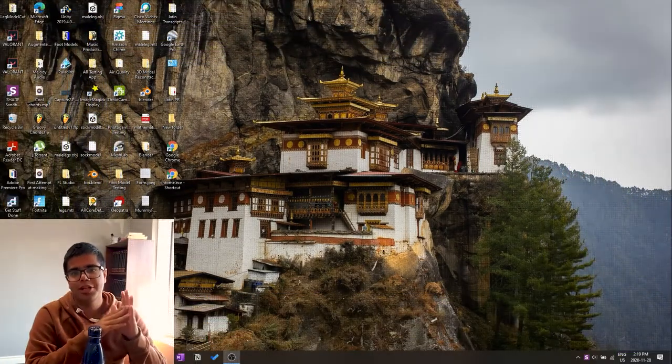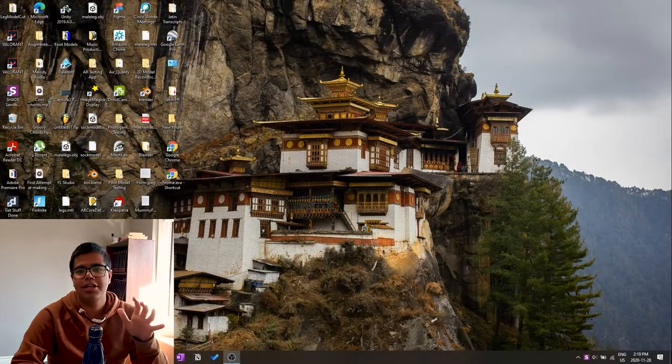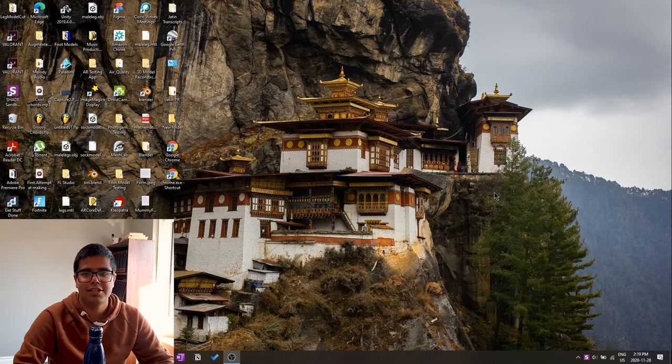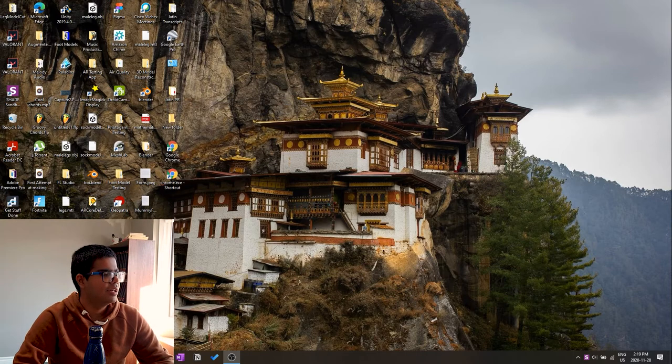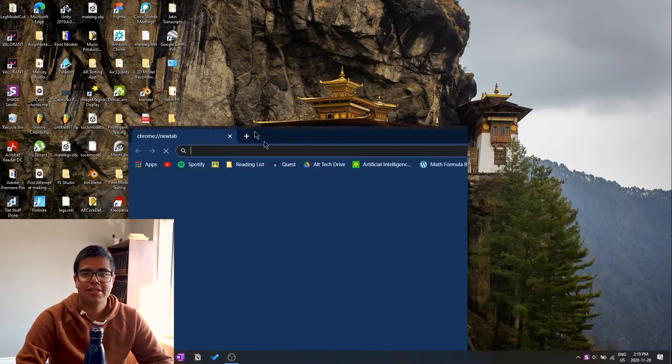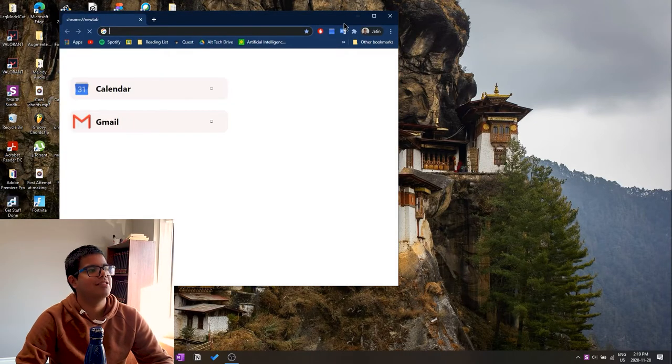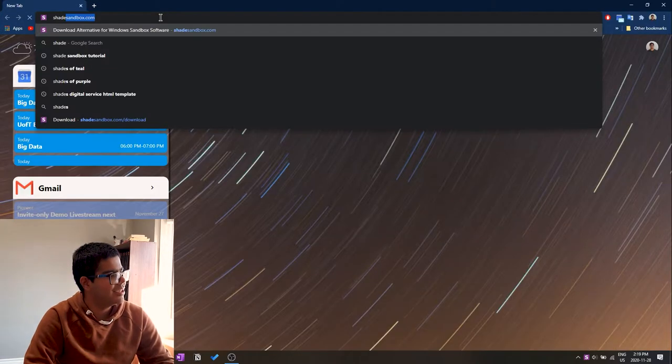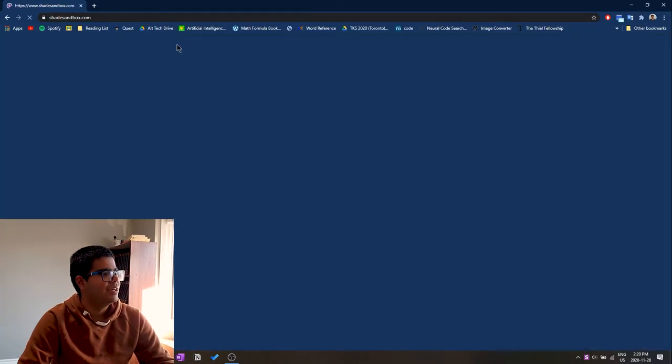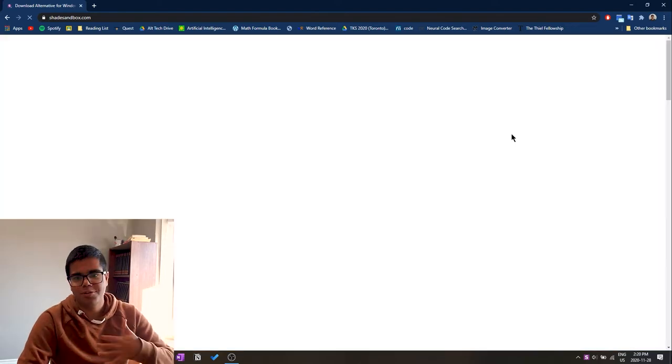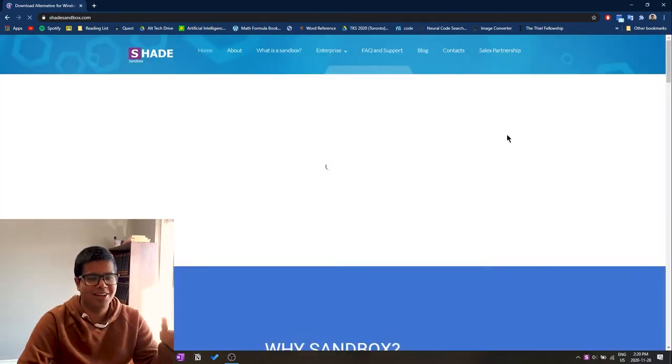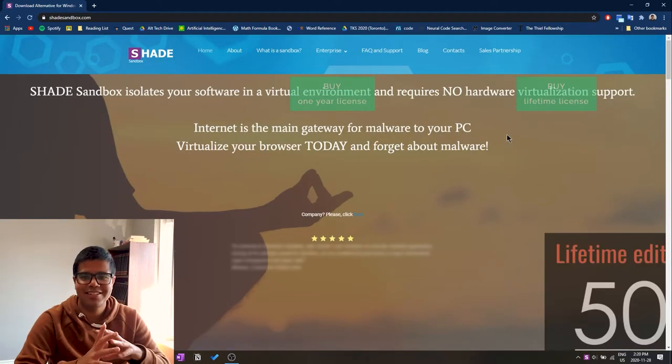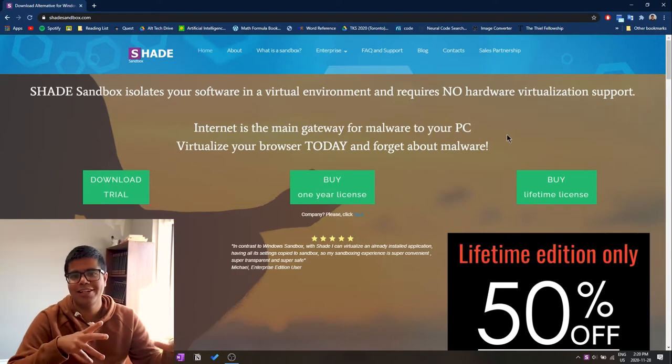Now that we are on the computer, we can get started with getting the sandbox program installed. The sandbox program is called Shade Sandbox and we can access it at shadesandbox.com.